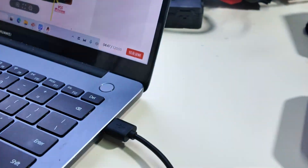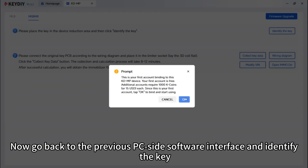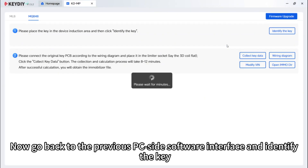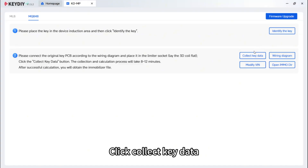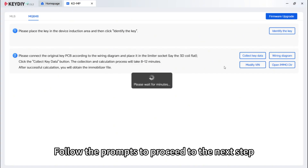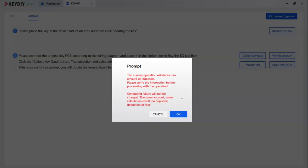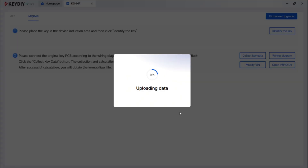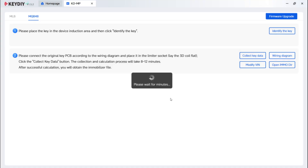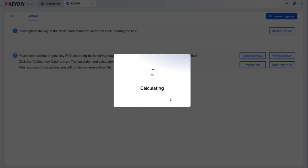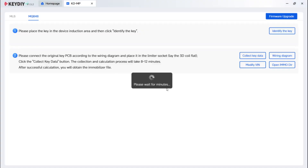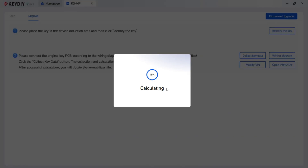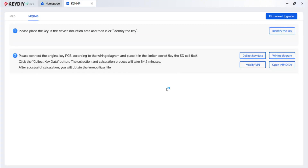Now connect the USB cable. Go back to the previous PC side software interface and identify the key. Identification successful. Click collect key data and follow the prompts to proceed to the next step. Now let's wait patiently for a while. Calculation successful.